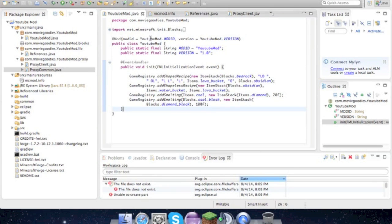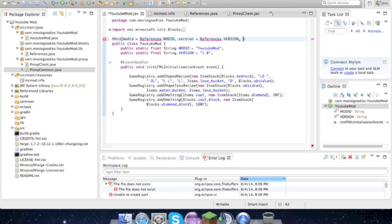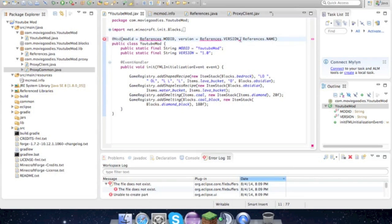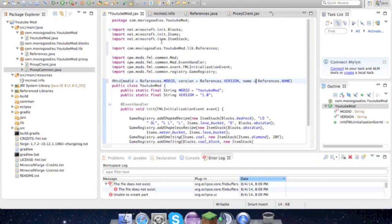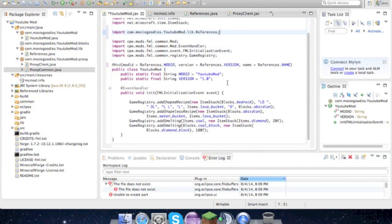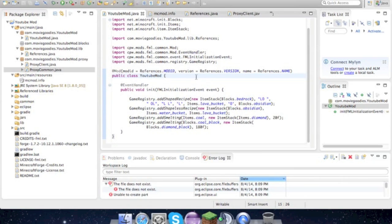We can do References.mod ID, then we also have to add References.name. You'll get this error—don't worry about it. Just press command shift O and that is imported, so it's all fixed. We don't need that anymore. It's more clean.